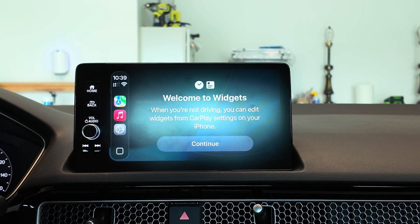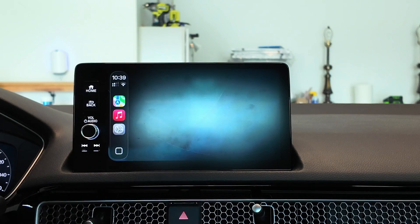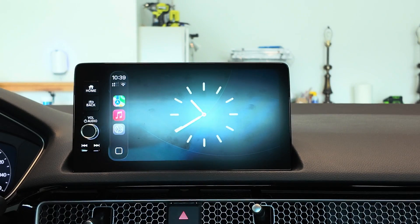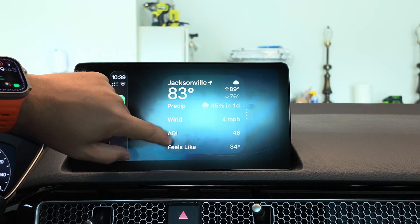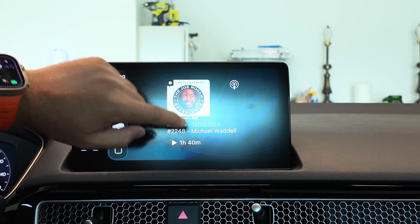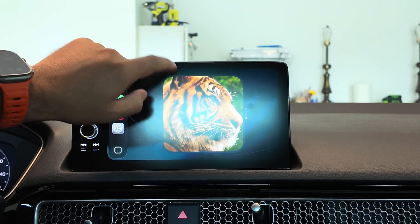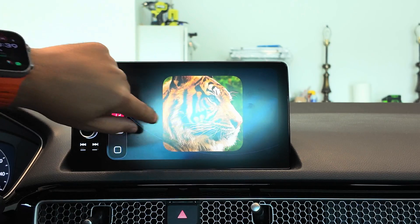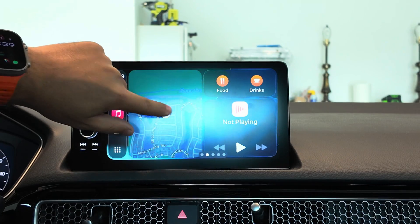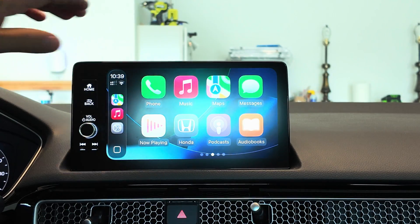When you're not driving, you can edit widgets from CarPlay settings on your iPhone. You can scroll through and have widgets set up depending on what you want — there are photos and more. This will appear to the left side of your home screen and your other apps.